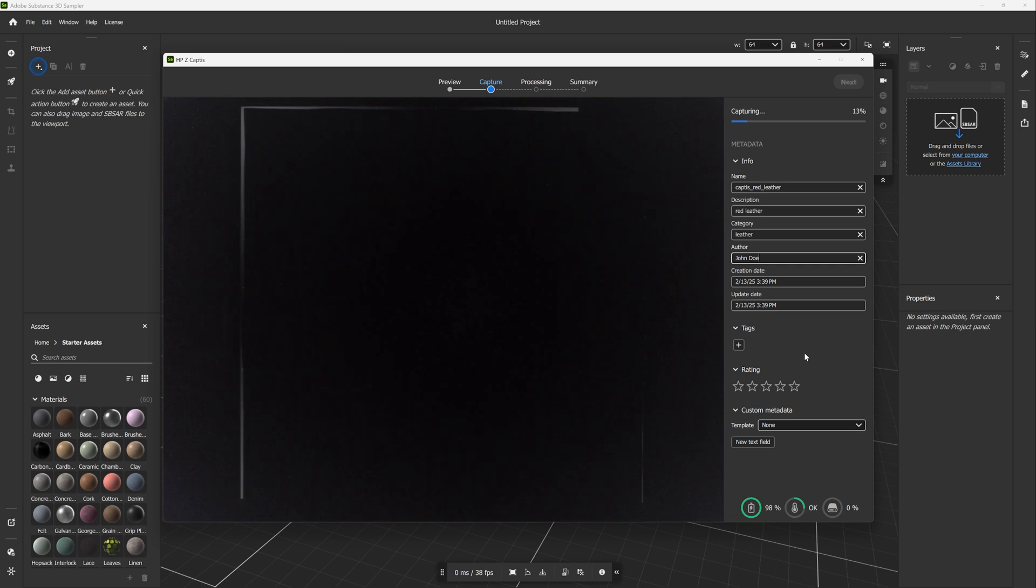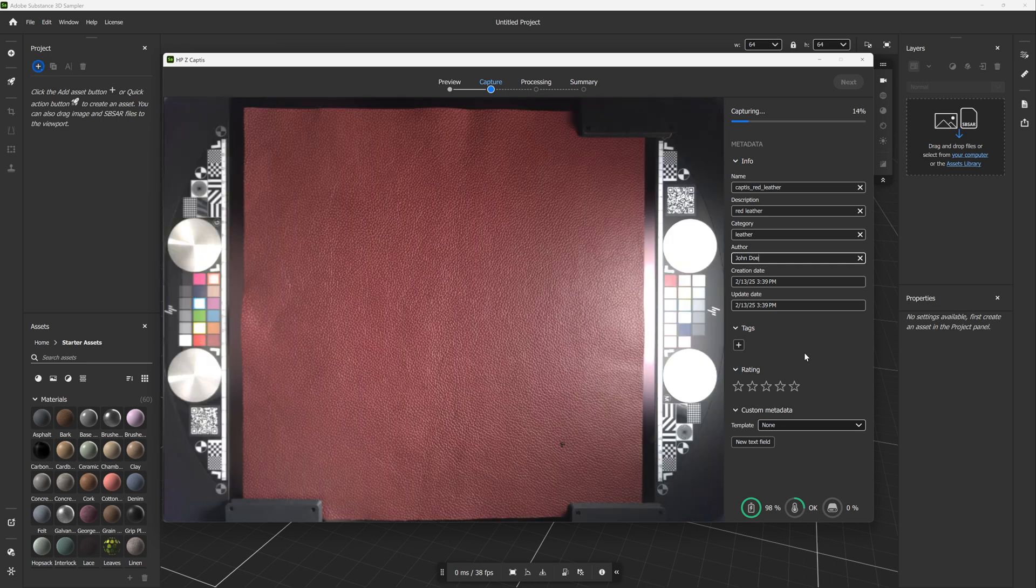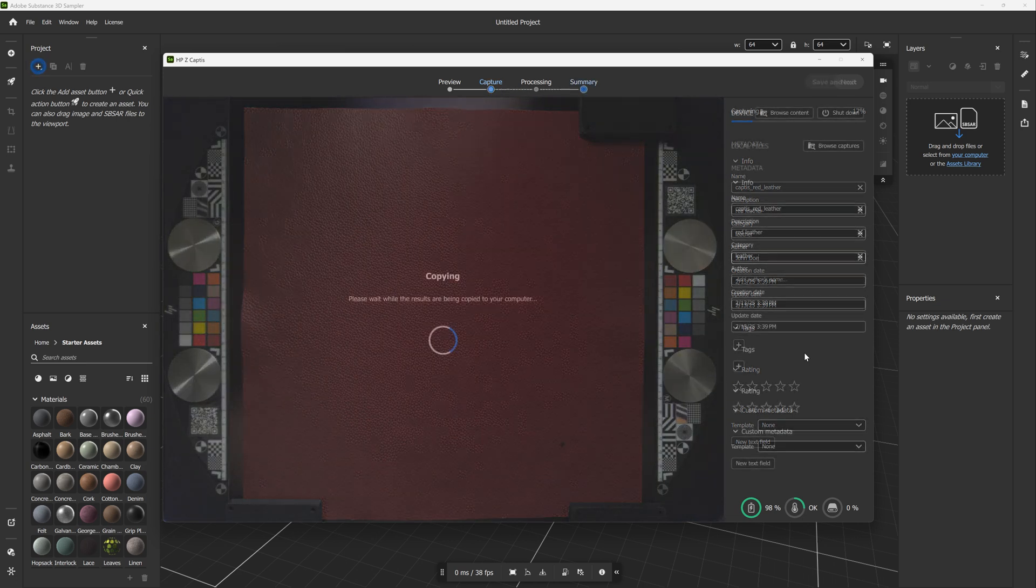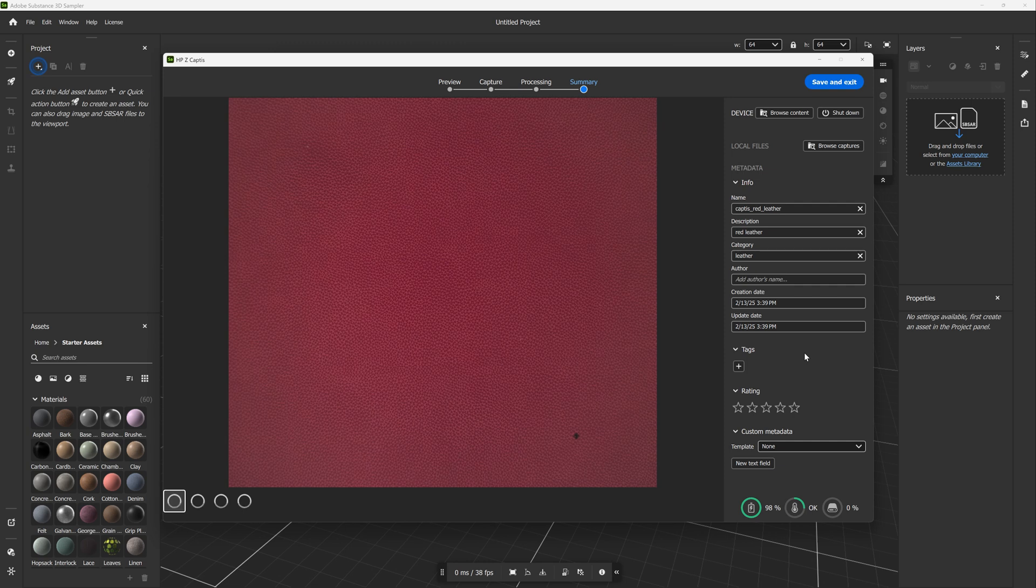During the capturing and processing, you can also add metadata that matches what you will find in Sampler's metadata panel. Once the capture is complete, you can review the maps in the summary to ensure the capture has been successful. If you are satisfied with the results, simply save and exit.